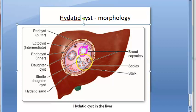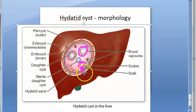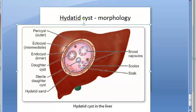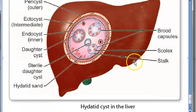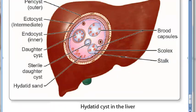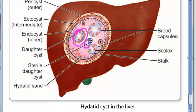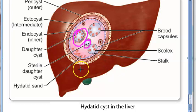Inside, attached by a stalk, are brood capsules, and inside those brood capsules you have the scolex. Looking more closely, the brood capsules have a stalk attached to the endocyst. There is also a daughter cyst, which is not attached anywhere — it has no stalk. A daughter cyst with nothing inside is a sterile daughter cyst.